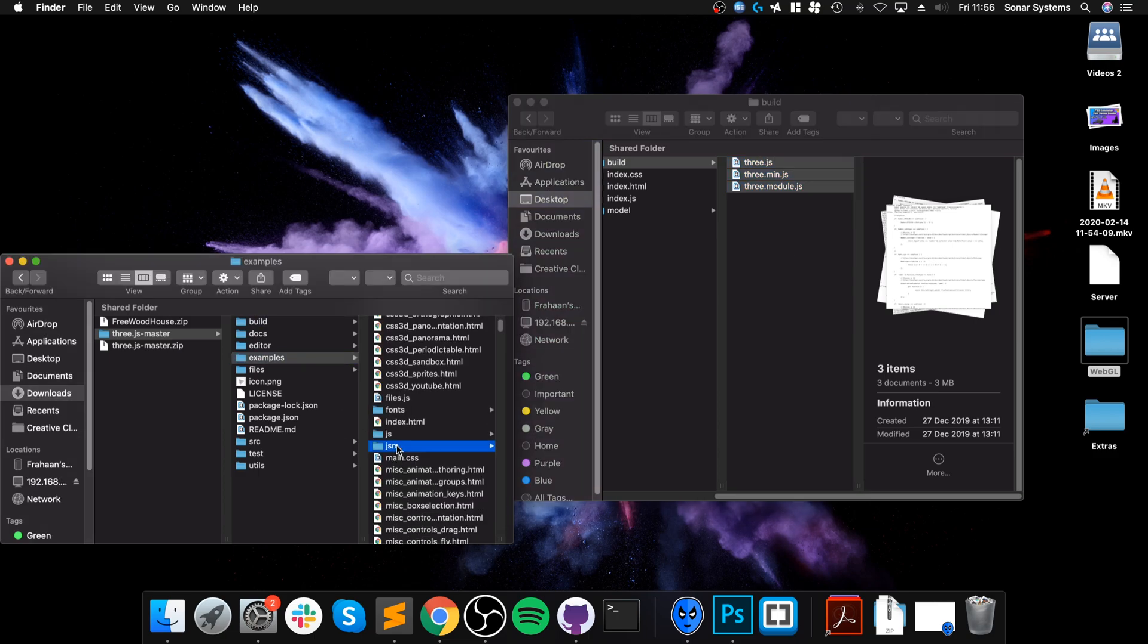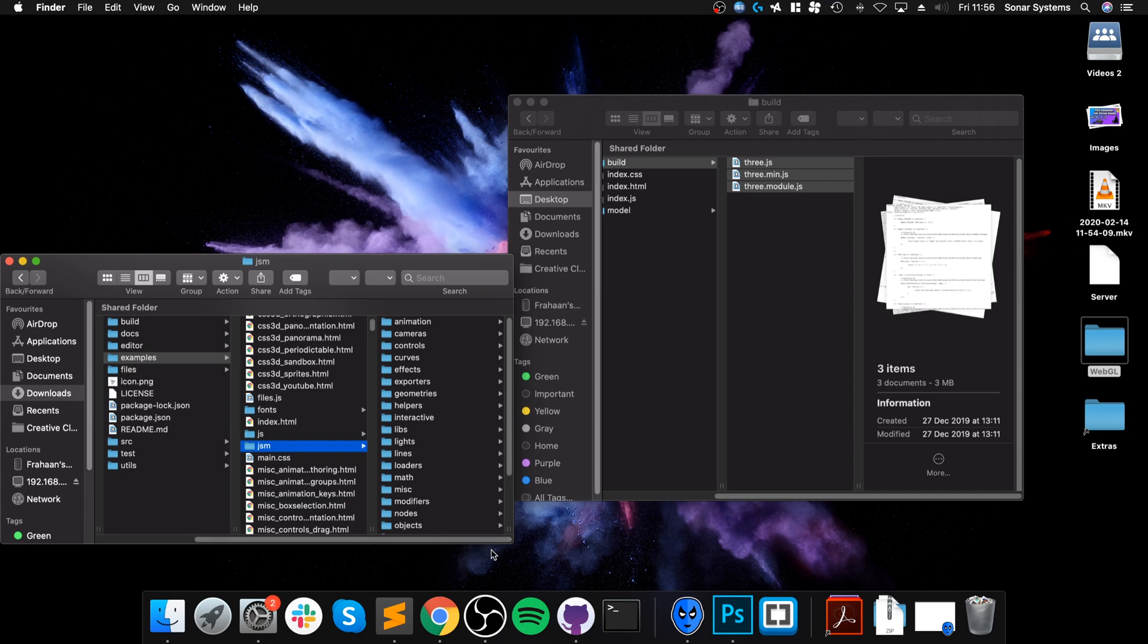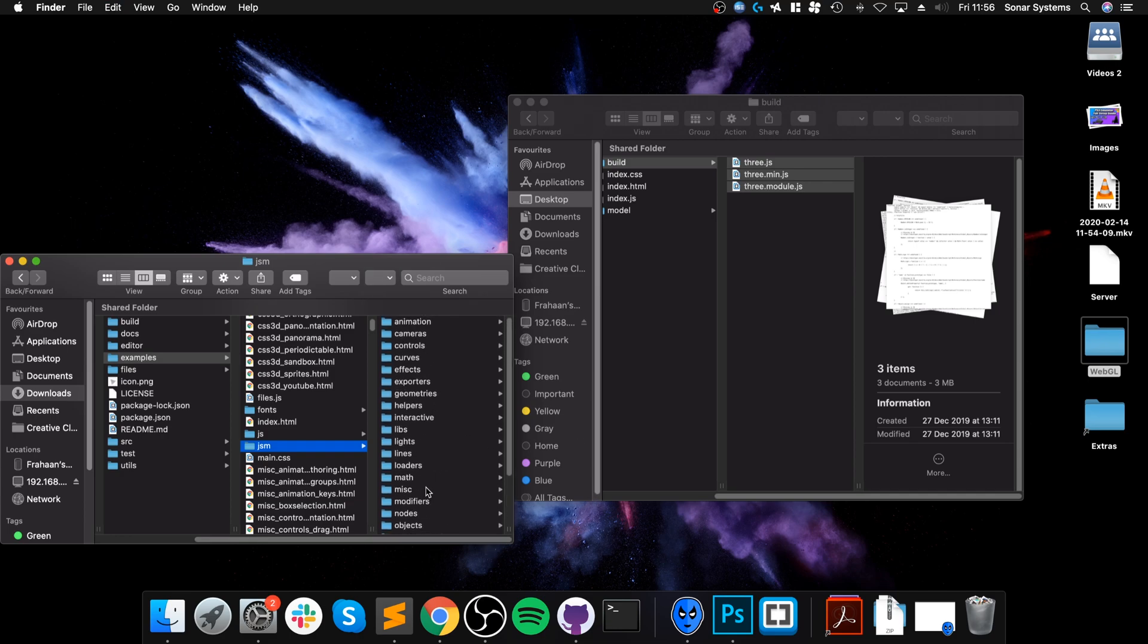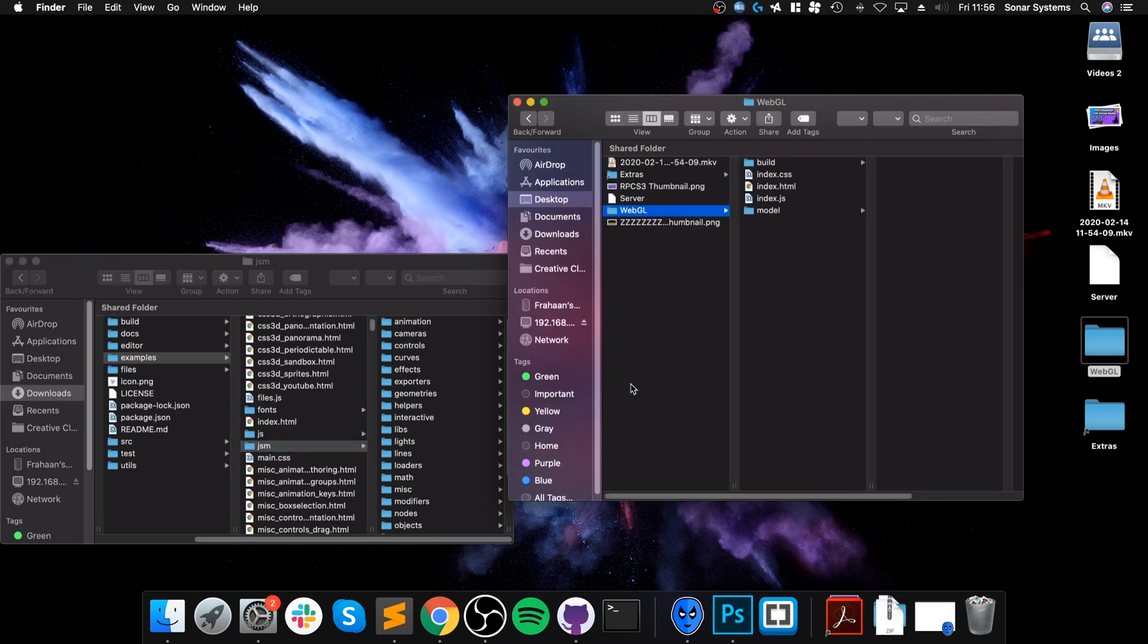Next what you need to do is go to examples and grab the JSM folder. So this is JavaScript module, it's got a bunch of different stuff. You won't use all of it for just model loading, but you'll require different little parts of it. Some of the modules will require another module so it's hard to tell and it's useful for later on.